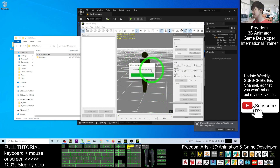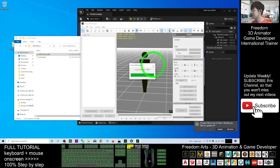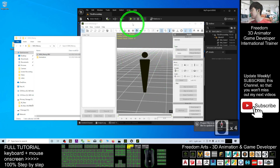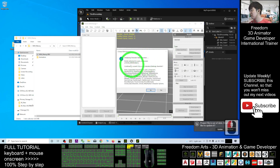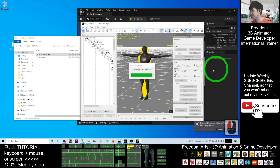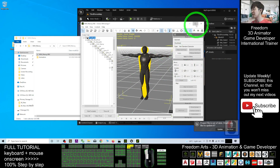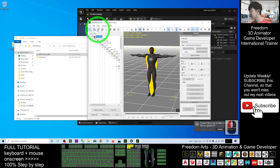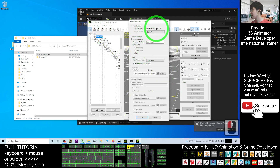Now it is importing. It will ask for auto conversion — this is the Unreal MetaHumans rig — click OK, yes. It will automatically convert it to a T-pose. At this point, you can export it as a non-standard avatar.